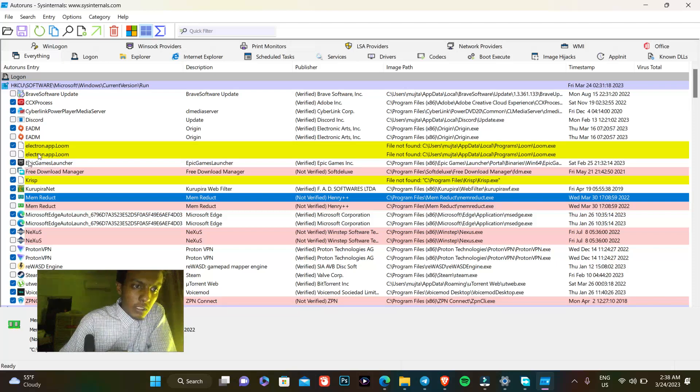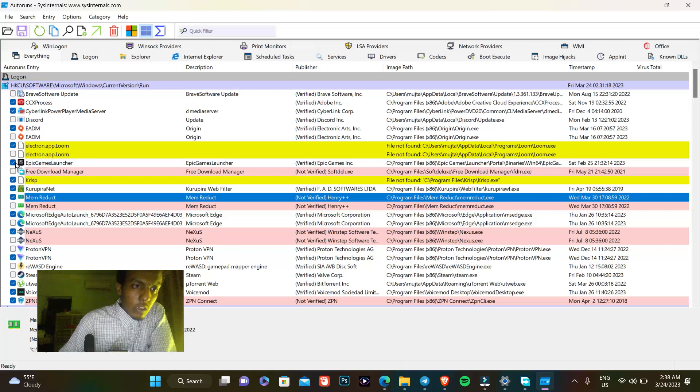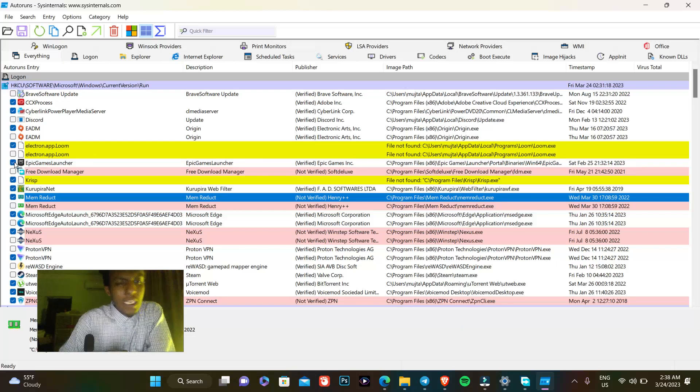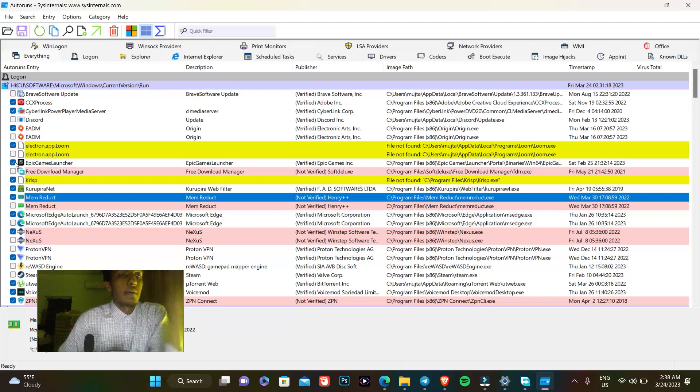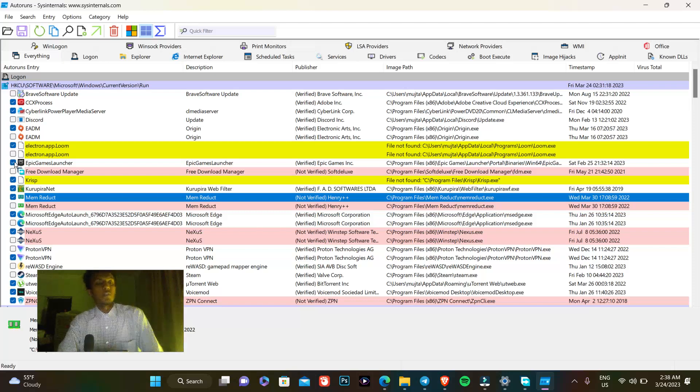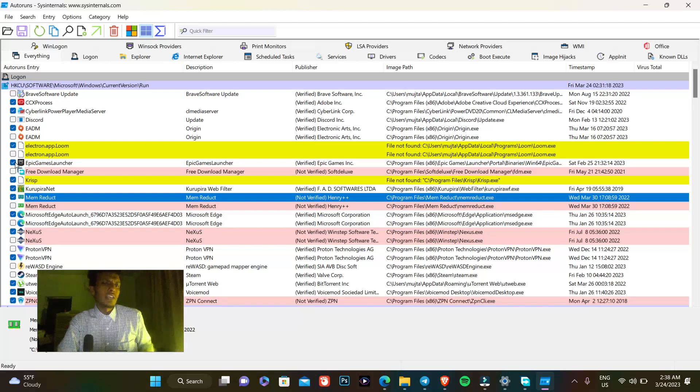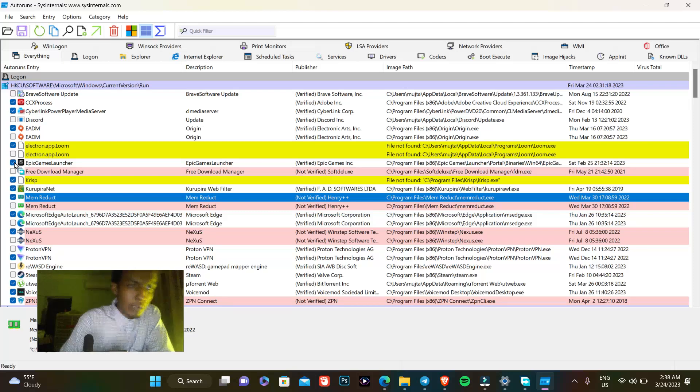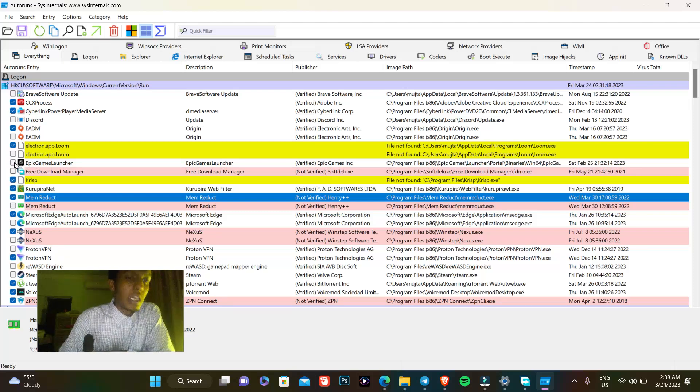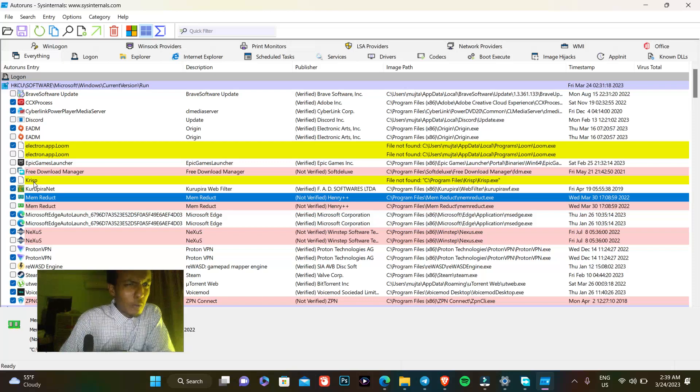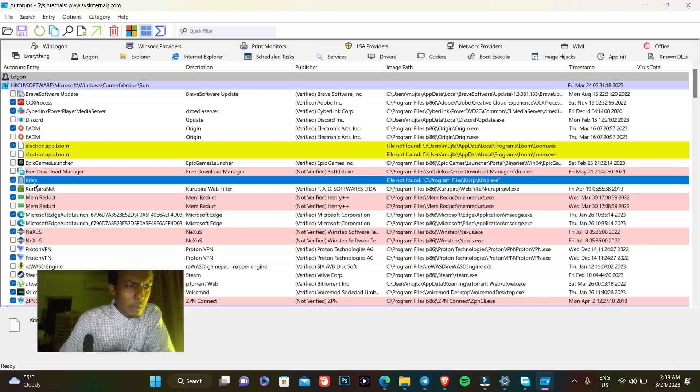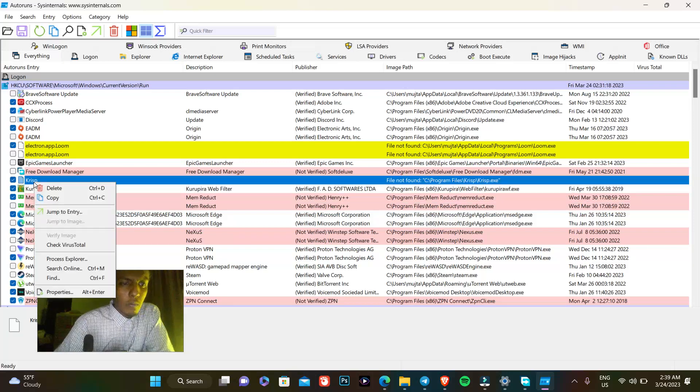Let's head on and find Epic Games Launcher. You know Epic Games Launcher is not important or crucial for my PC to function, and I don't play all the time, so I don't need it always running in the background. The same thing is for Crisp. If you don't know the app, you can press the right button on your mouse and press 'search online.'